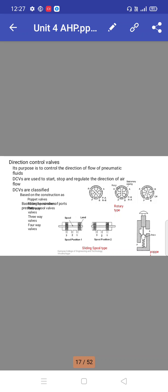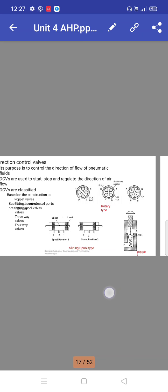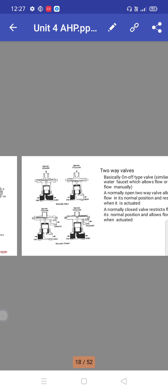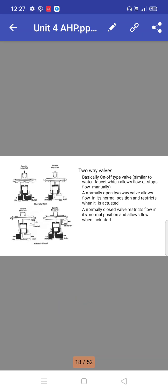Two-way valves: basically on-off type valves similar to water faucets which allow flow or stop the flow manually. A normally open two-way valve allows flow in its normal position and restricts when activated. A normally closed valve restricts flow in its normal position and allows flow when activated.